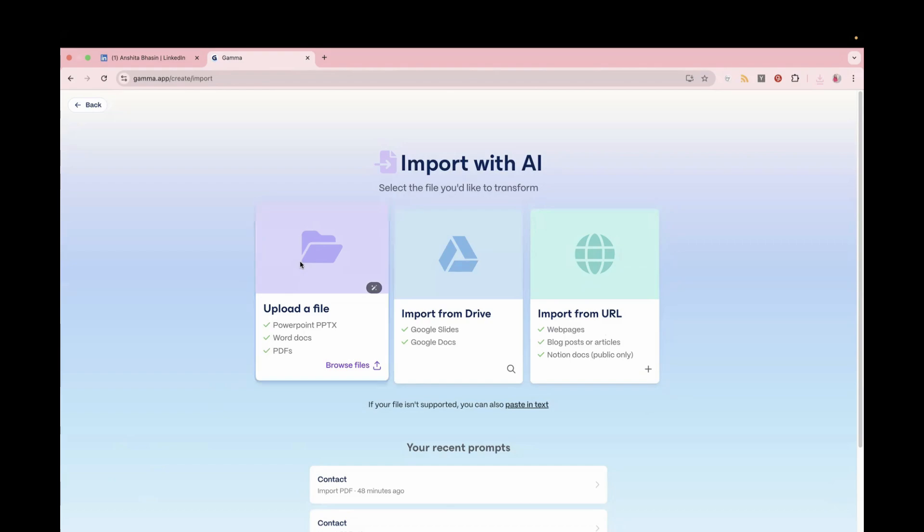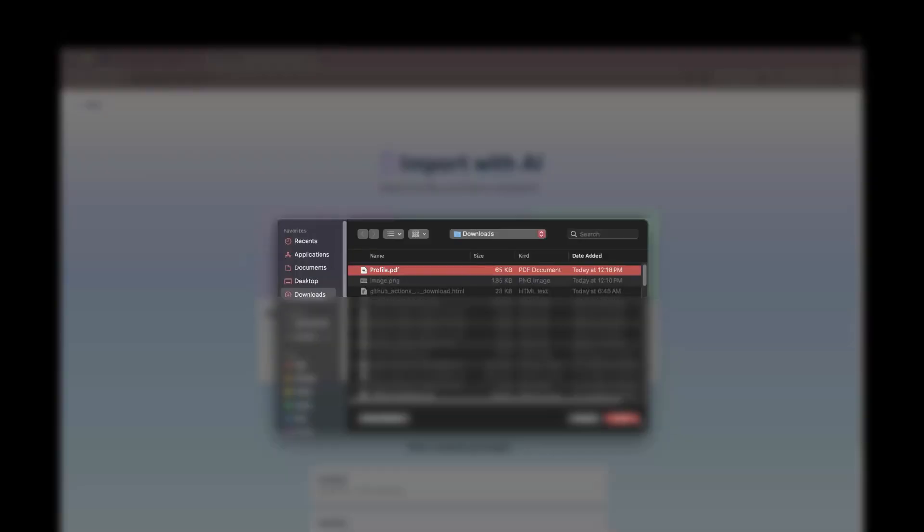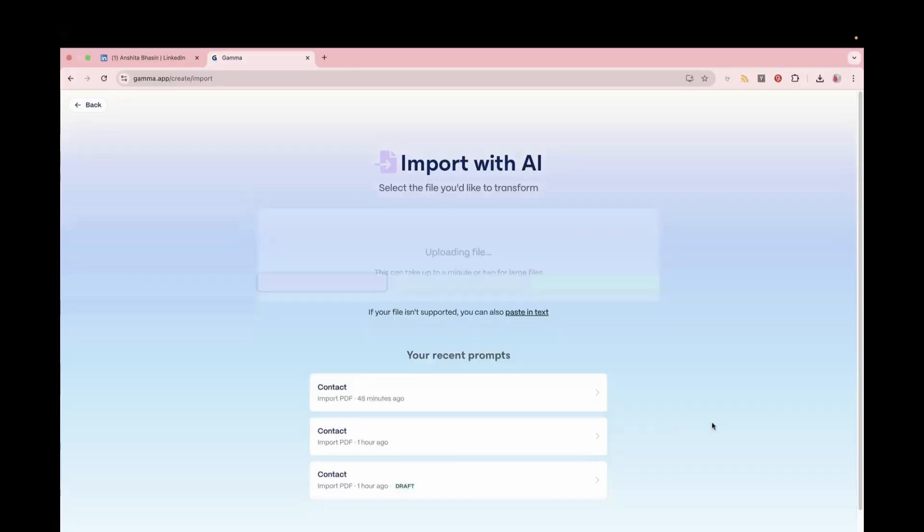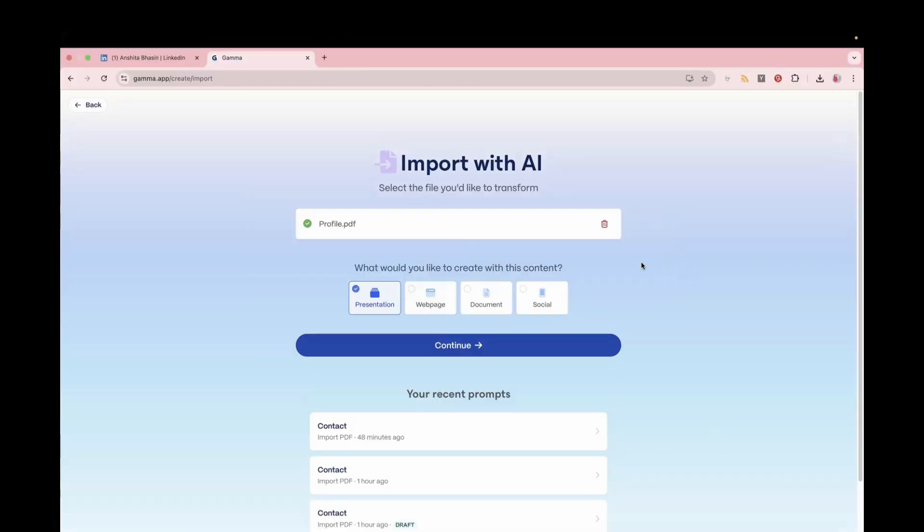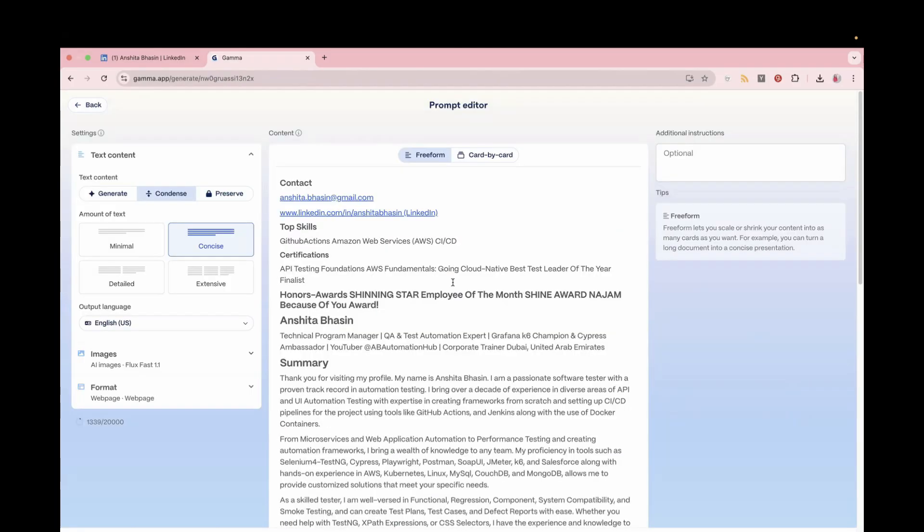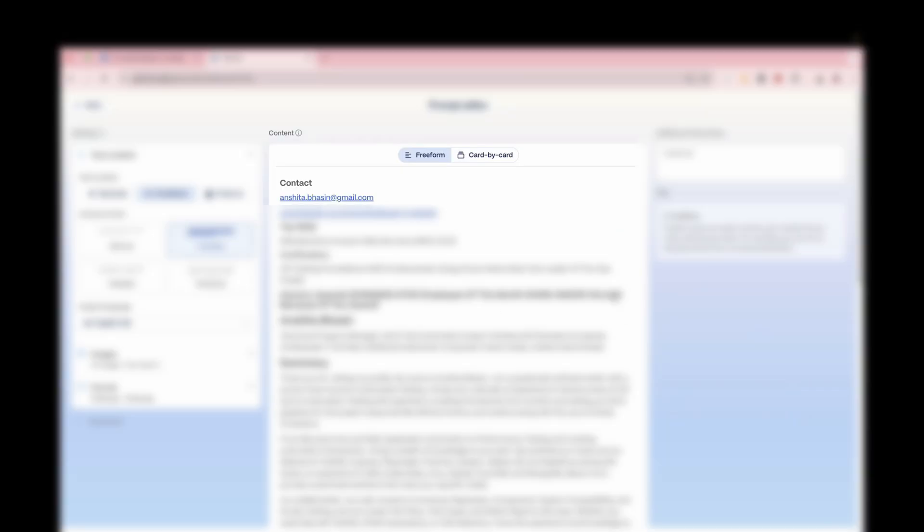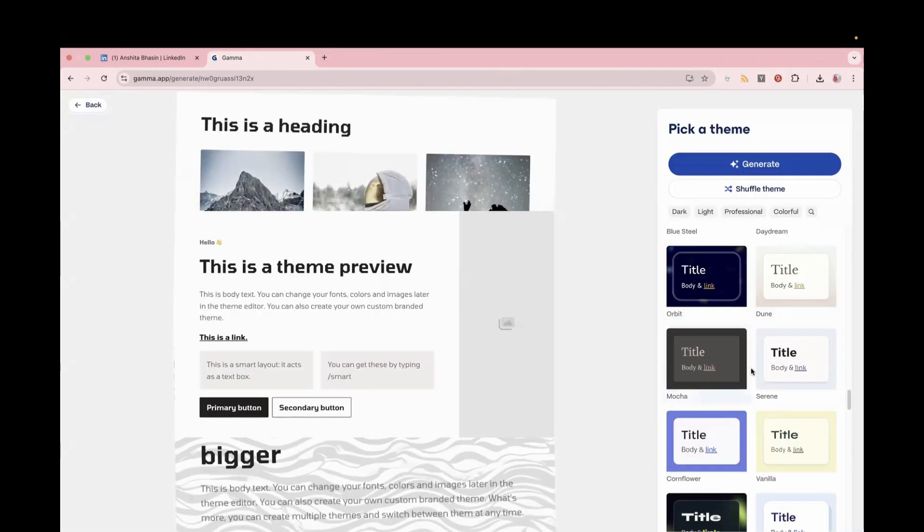which you'll download from LinkedIn. So just click on this one, upload that profile PDF. And from here, just click on web page, and then click on the Continue button. From this page, you can just go ahead for the default setting. So just click on Continue.